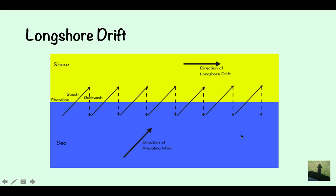Longshore drift. The direction of longshore drift runs along the shoreline. You could be asked to draw this diagram in the exam, so make sure you annotate it well. I usually use a solid arrow for the swash and a dotted arrow for the backwash. The swash comes up the beach at an angle and then the backwash comes straight back out.